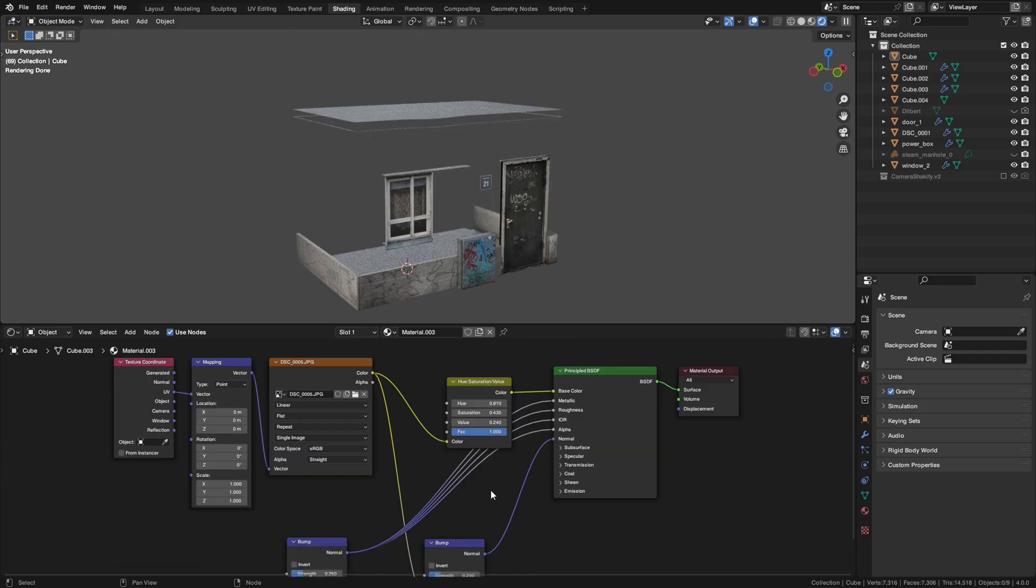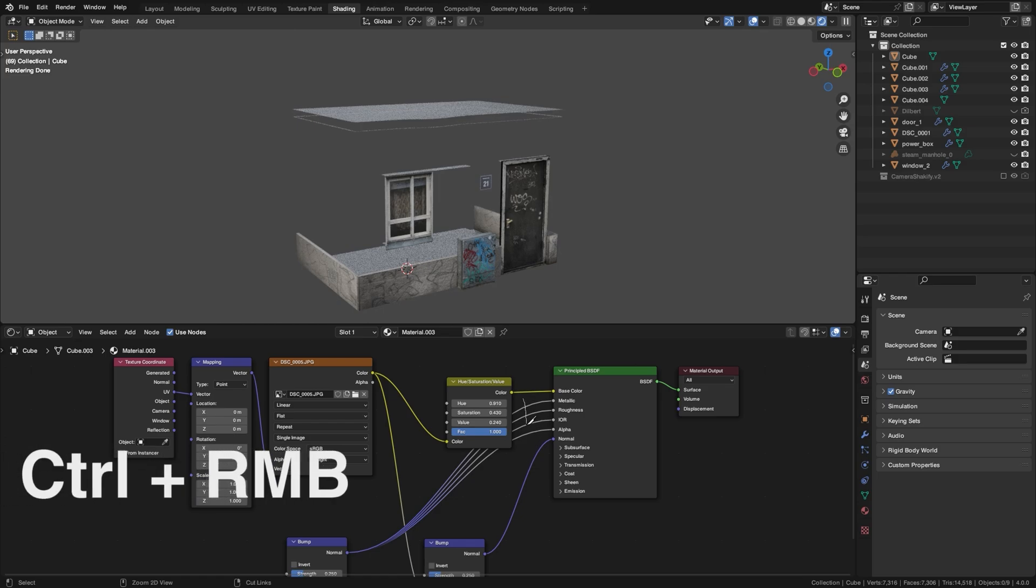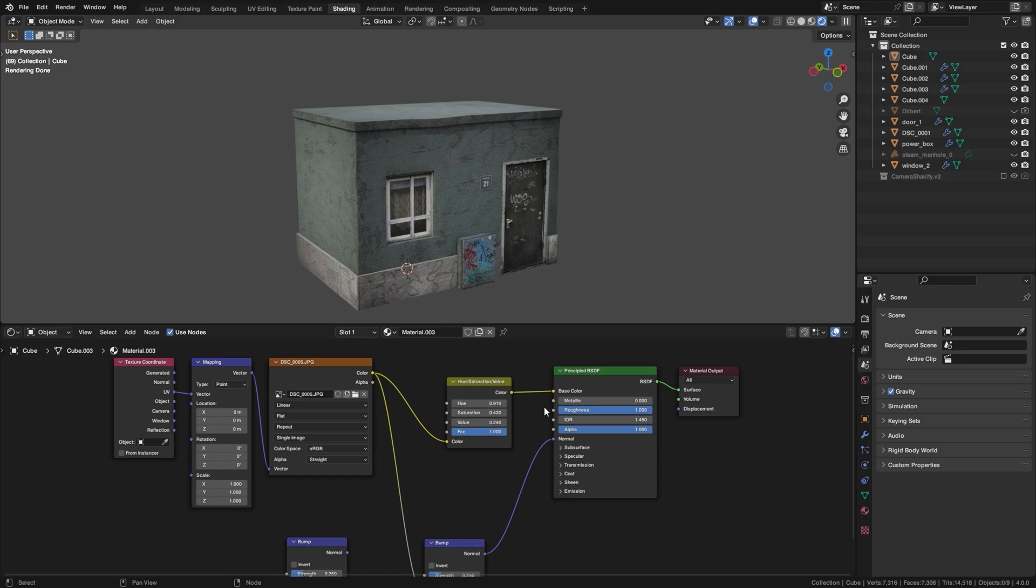If you want to remove a bunch of links way faster, you can just hold Ctrl and right click and drag your mouse and it will enable this knife tool that lets you cut multiple links with one mouse swipe.